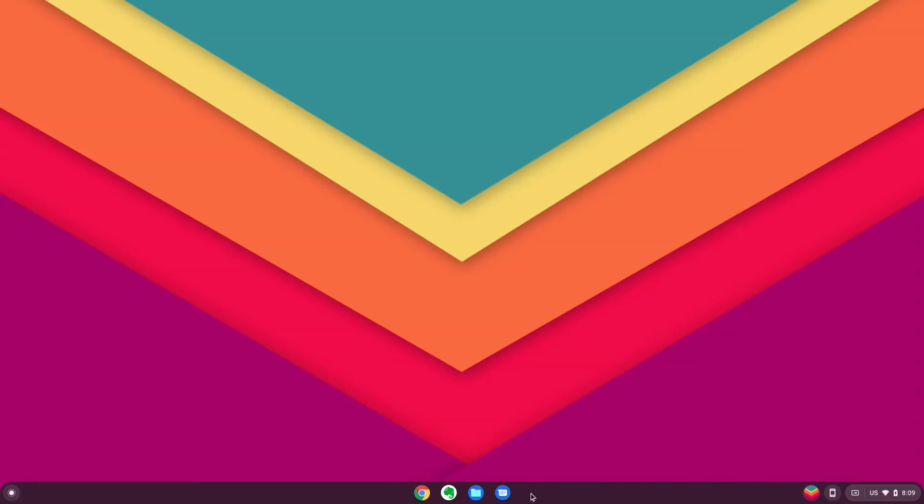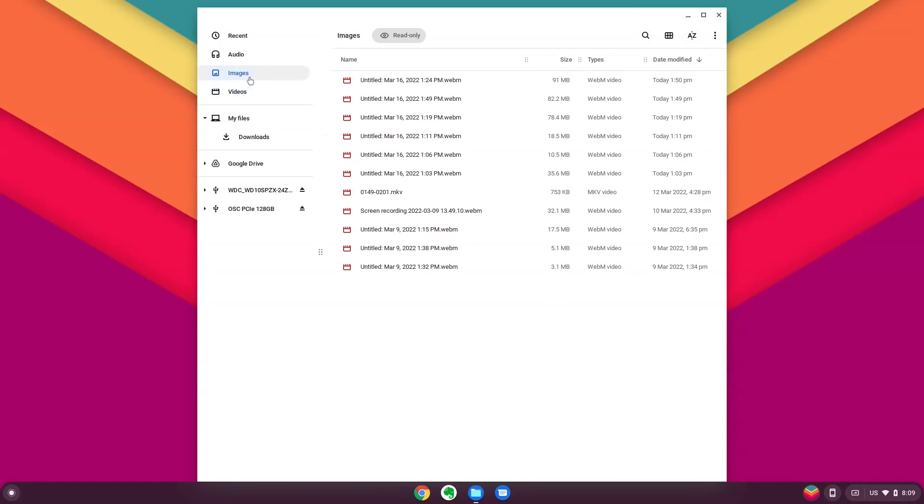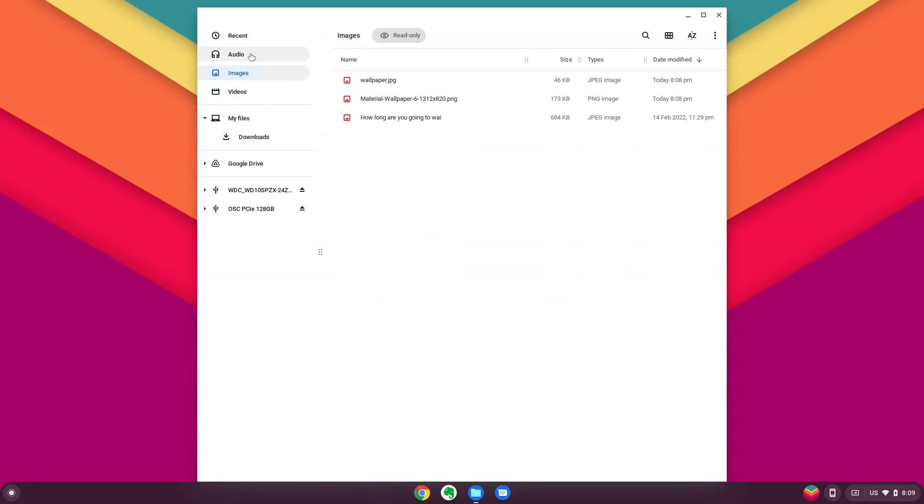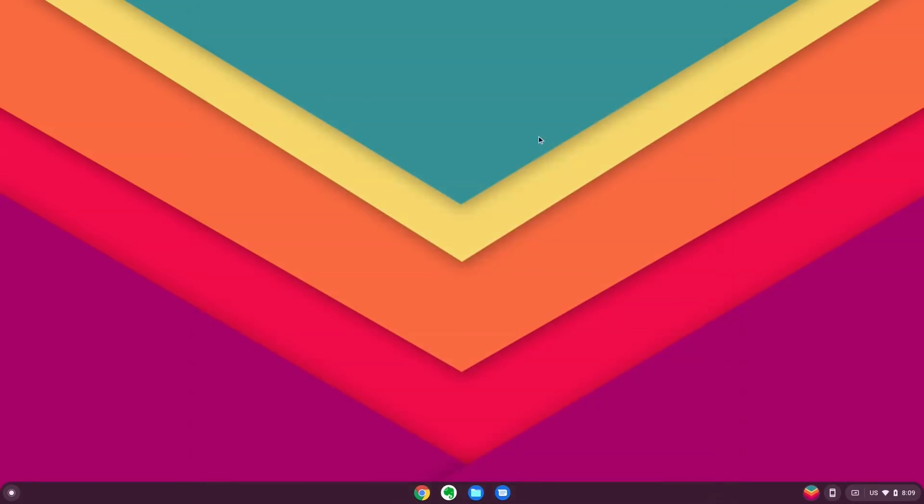The Chrome OS experience, which was exclusive on Chromebooks till now, is made available to other computers with this. You can download and install Chrome OS Flex on your computer right now.